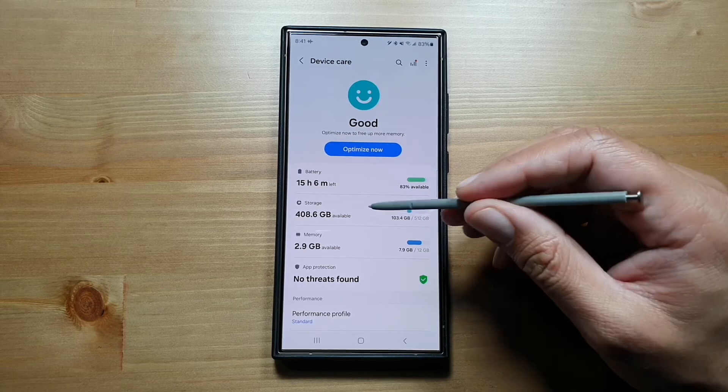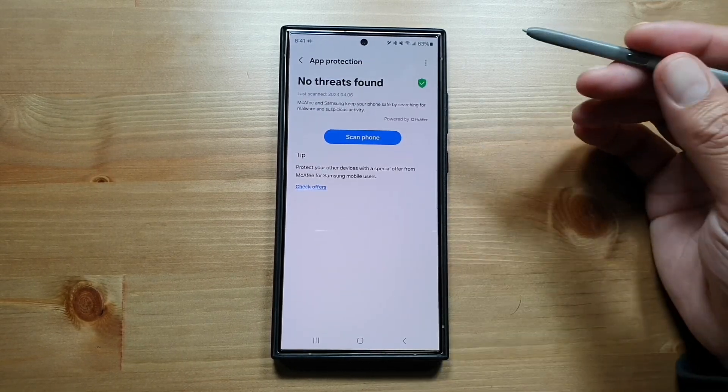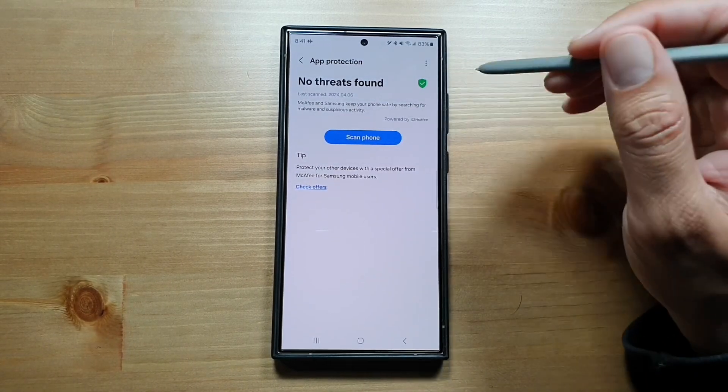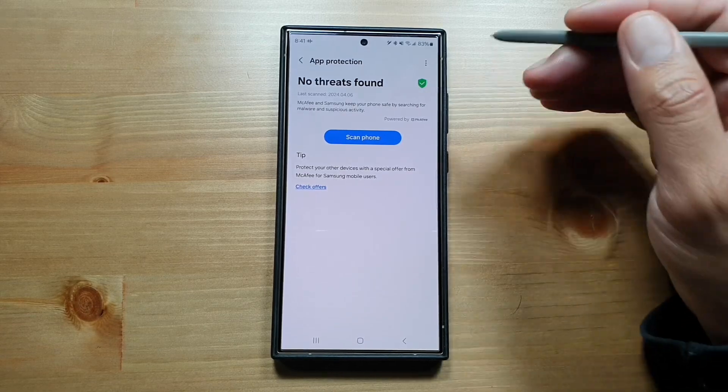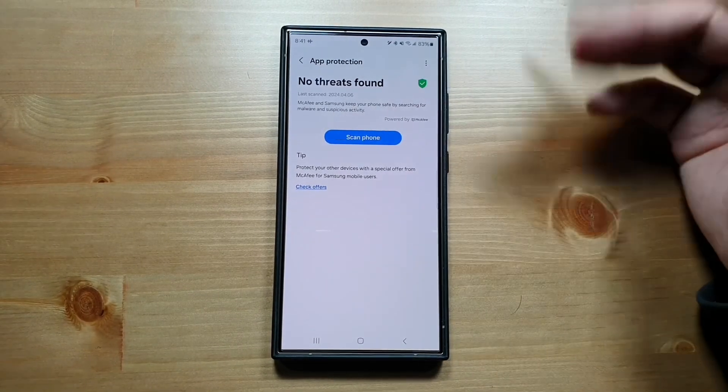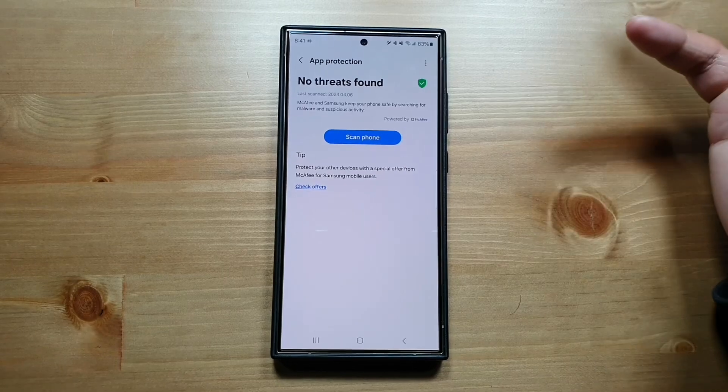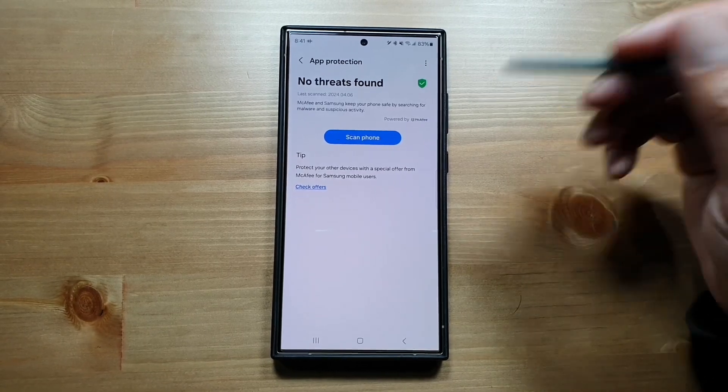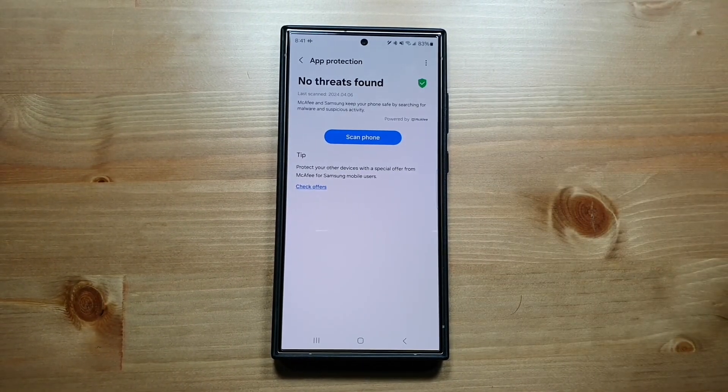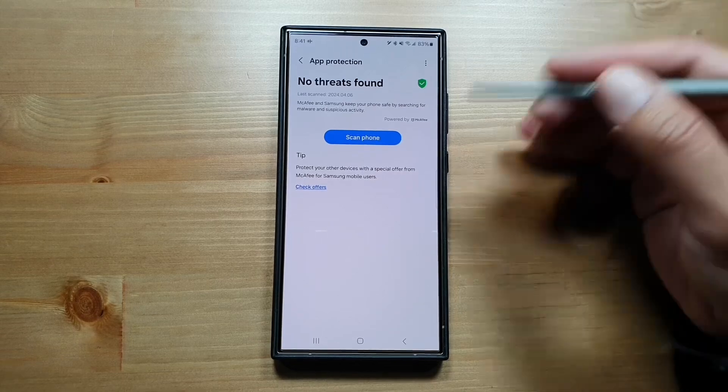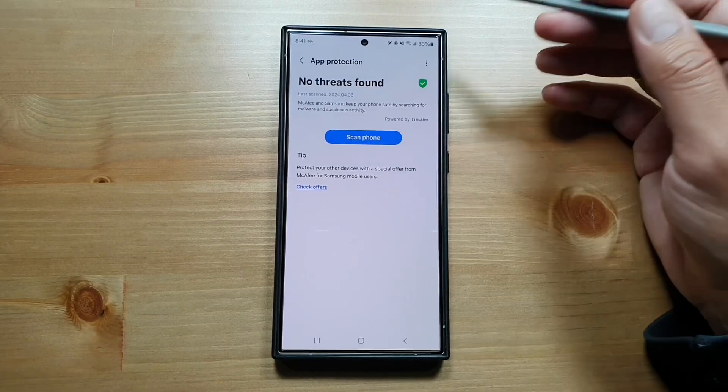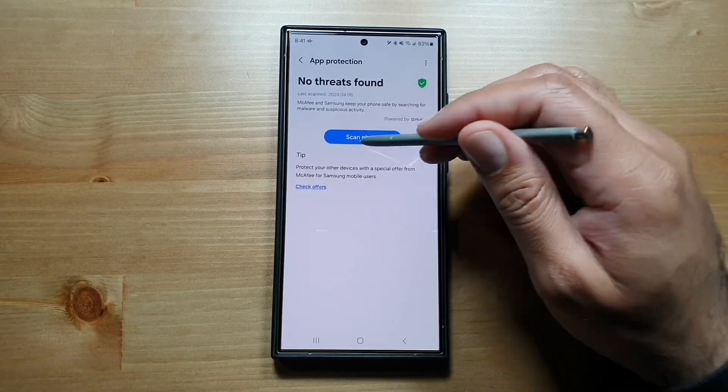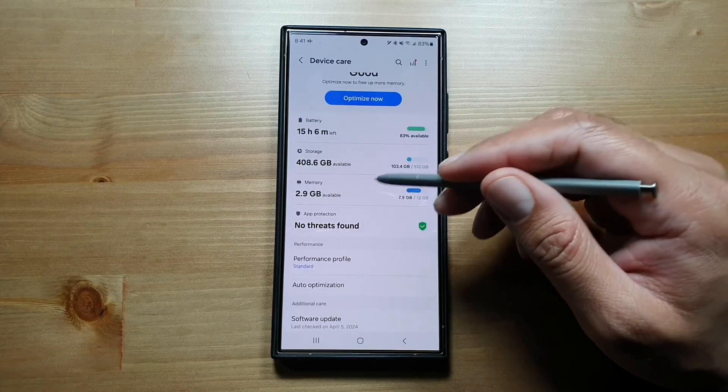There is something called App Protection. Go in here and you can scan your phone. This is powered by McAfee and it will scan your phone for any threats or viruses that may be installed through unknown sources. Right now this is secure, no threats found. You can manually scan your phone whenever you want.